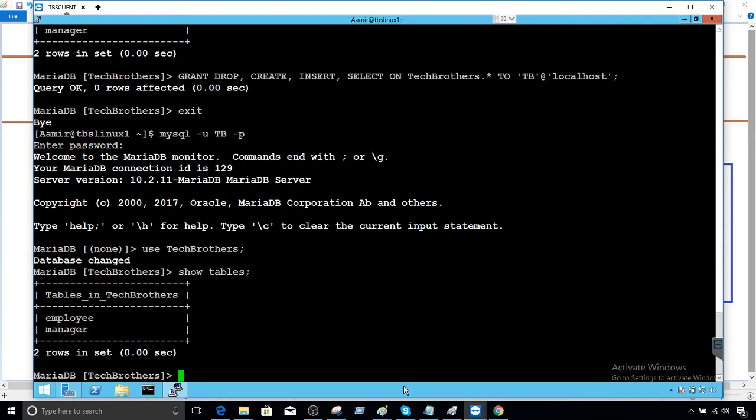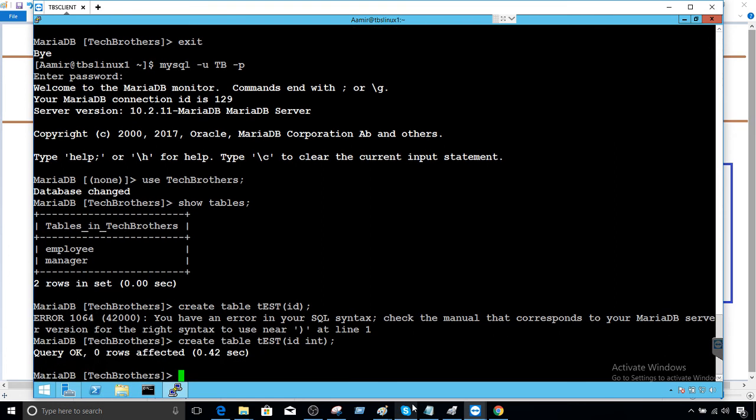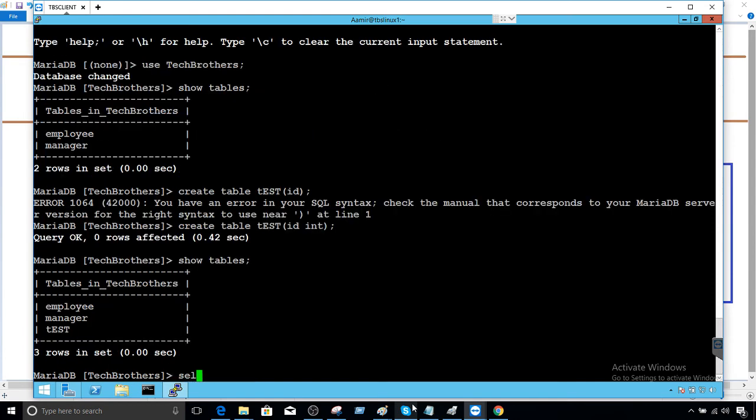Now if I would like to say create table test or any other one, doesn't matter, it will let me create that table. Provide the data type. Fine, table is created. Show tables and if I would like to see the data from employee I should be able to see the data as well.